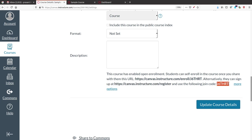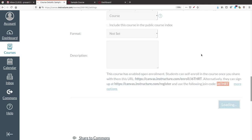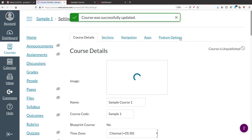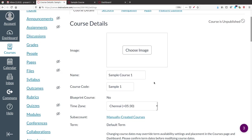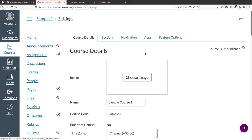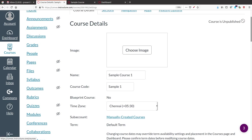When students click that link, they will get a login page where they have to enter the joining code plus their username and password — any username and password they can use. After that, the student will automatically be enrolled into this course. That is what course settings covers.